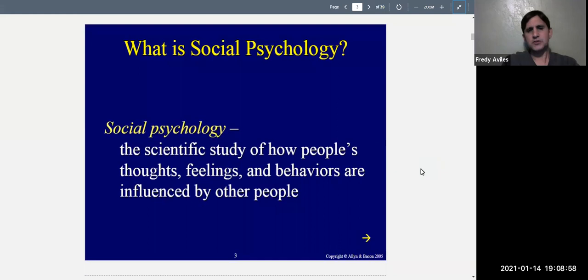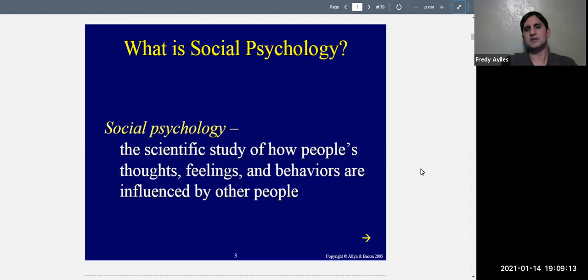What is social psychology? Social psychology is the scientific study of how people's thoughts, feelings, and behaviors are influenced by other people. There's another possible definition: the scientific study of how people's thoughts, feelings, and behaviors are influenced by social situations — and social situations usually imply other people, but it doesn't necessarily have to be about people.